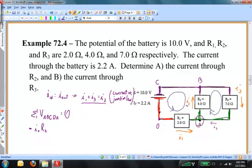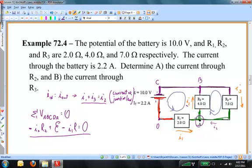Now I'm at point B, I go to point C — there's no circuit element there, so I don't have to worry about that. From C to D, I start at the lower potential side of the battery and go to the high potential side, so I write plus E for the EMF. From point D back to point A, I go through R1 with the current, going from high to low potential — that's minus I1 times R1. That equals zero.